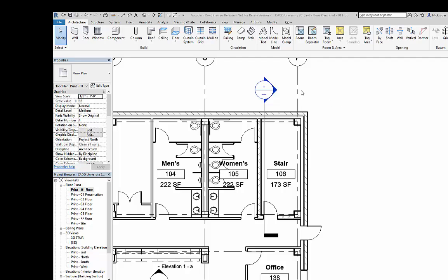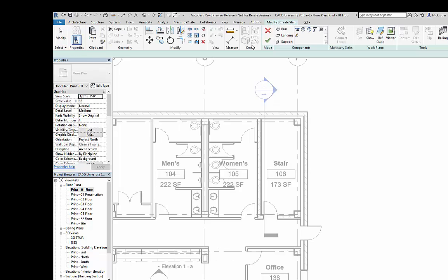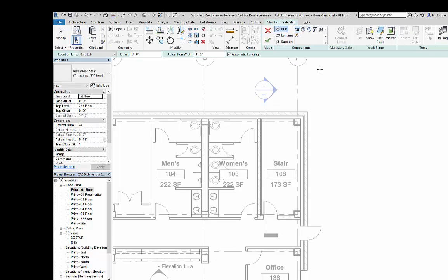In Revit 2018, the stair tool got upgraded. In previous versions, when you'd go to the stair tool, you had the option of doing stair by sketch or stair by component. Now there's just the stair tool.